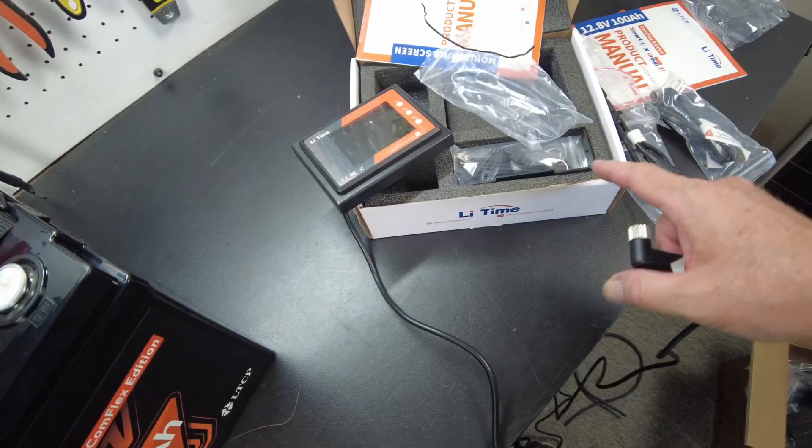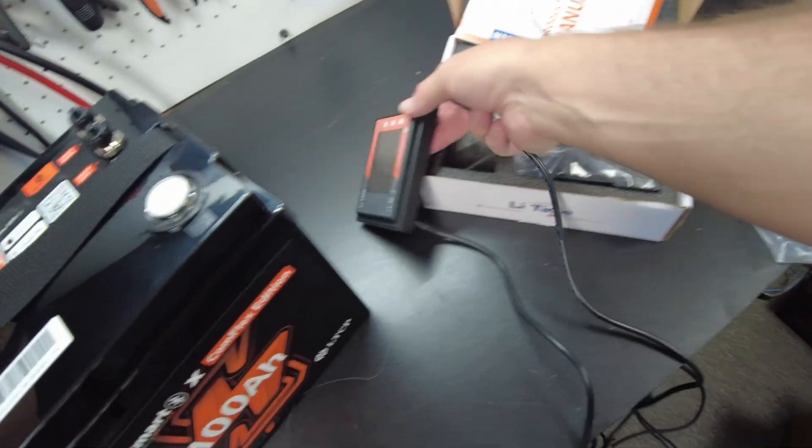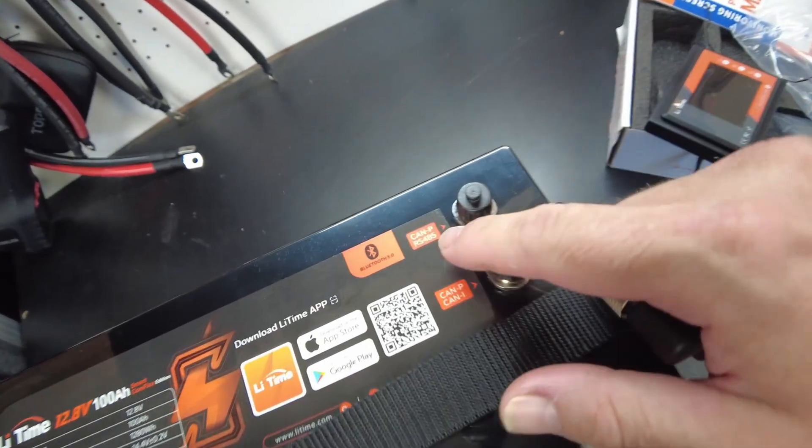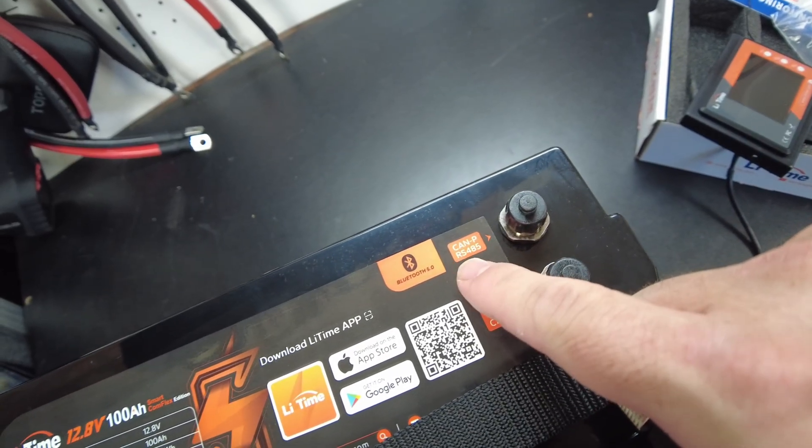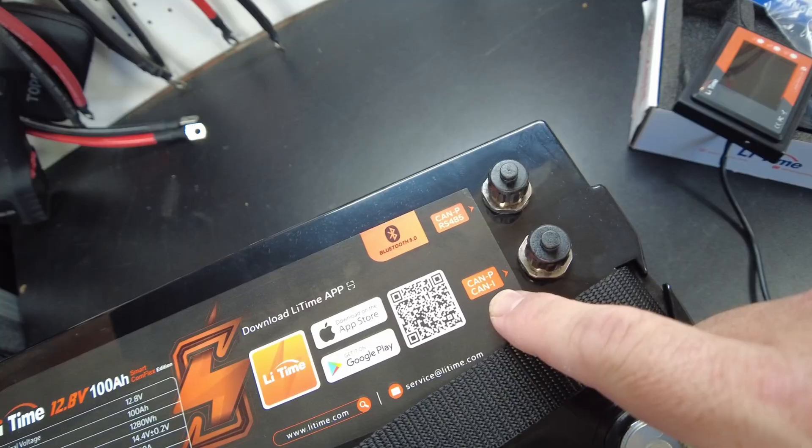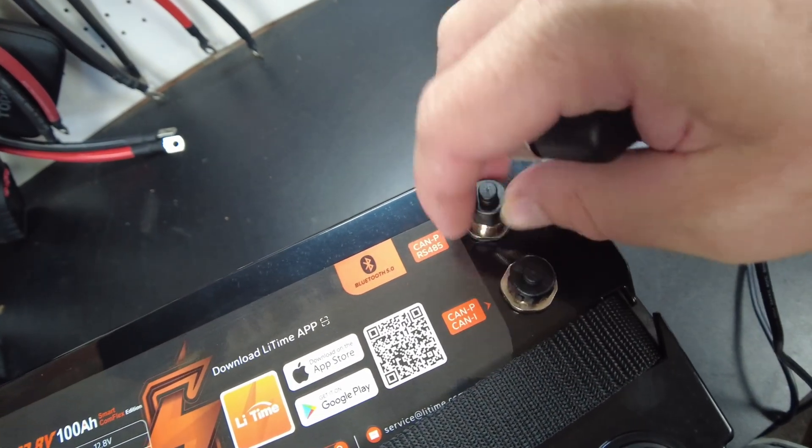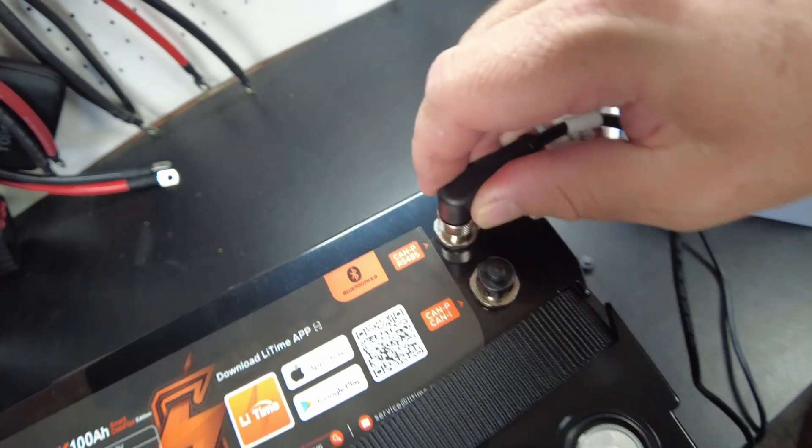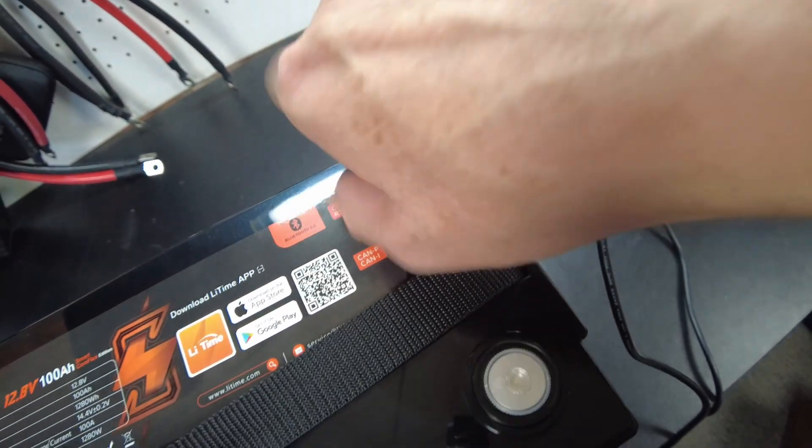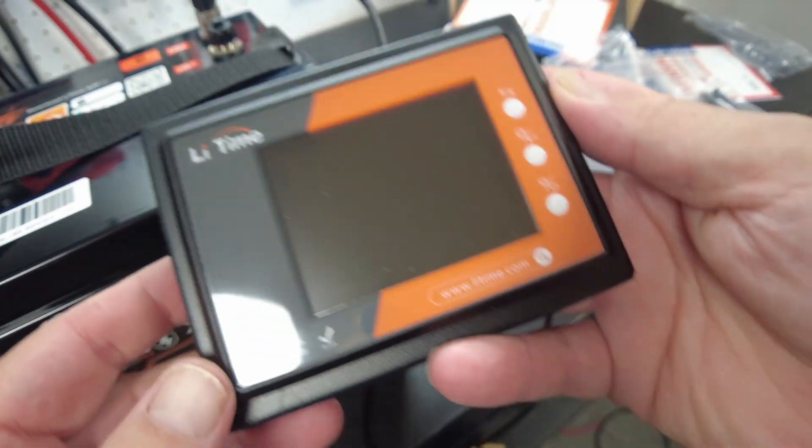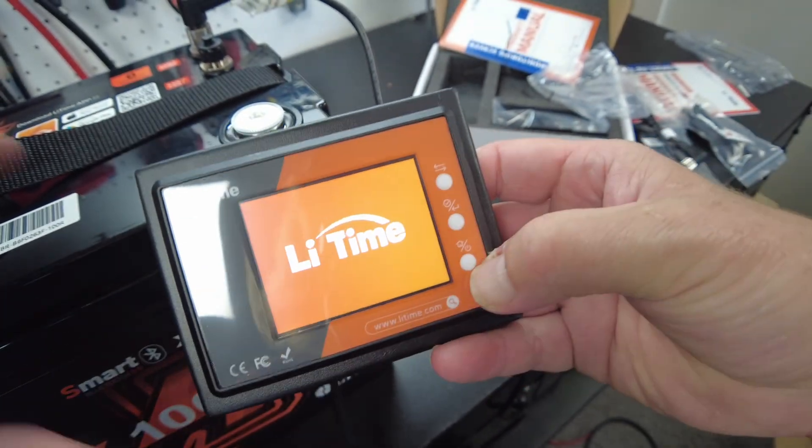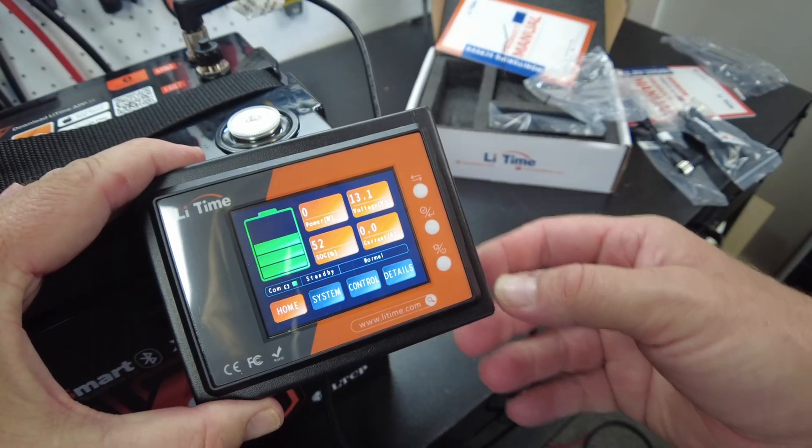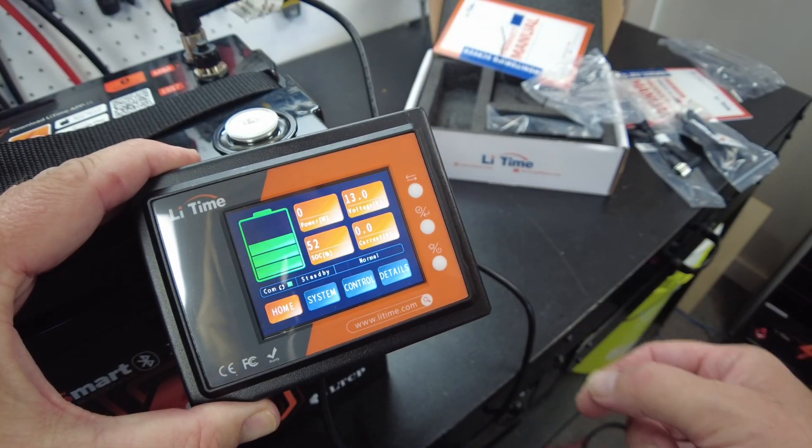The box for the screen specified 485 communications, and this top port says CAN P RS485. The other one doesn't say 485 on it, so let's connect it to the one that says 485. There we go. Now can we turn this on? Okay, here we go. It's showing a 52% state of charge.